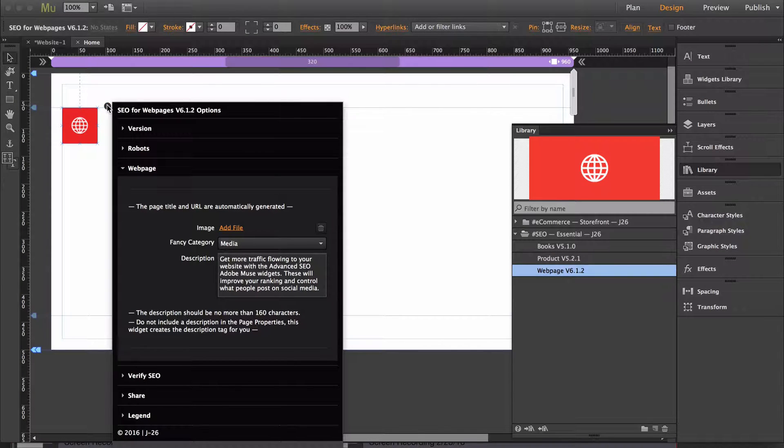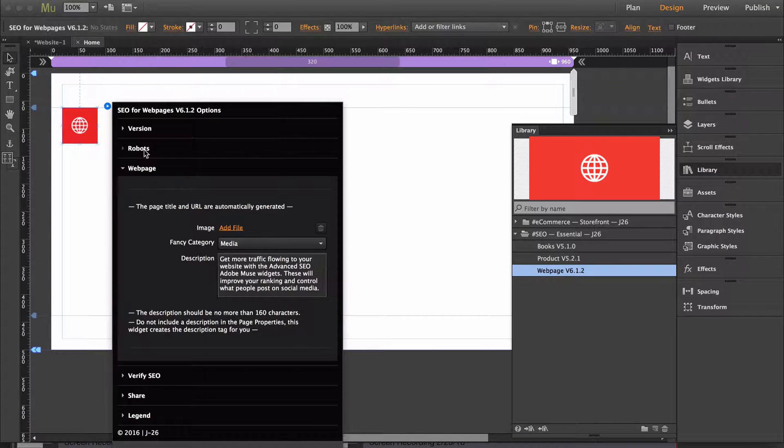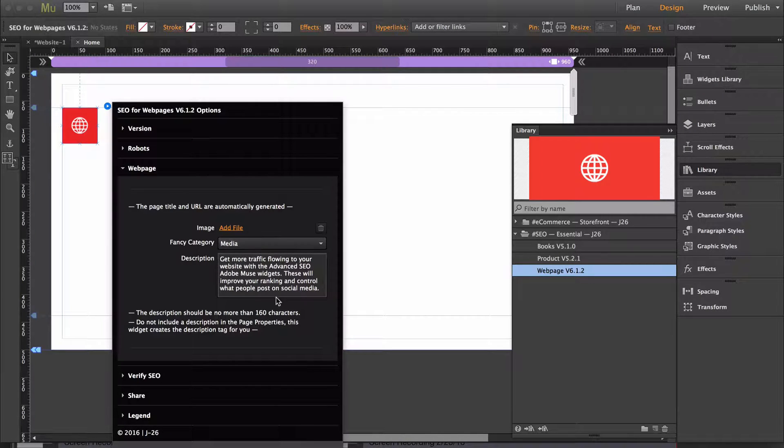If you were building responsive websites, the webpage section is really the only section that you're going to need to edit. You can edit these other sections, but as long as you're building responsive websites, all you'll need to edit is right in here.